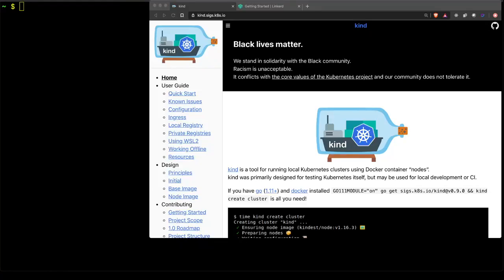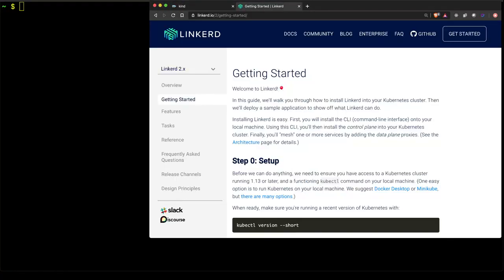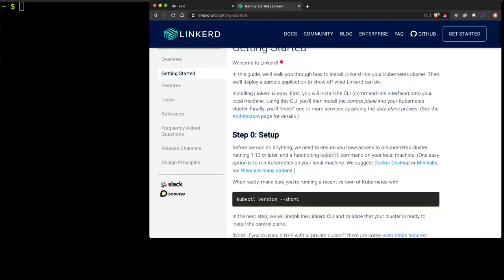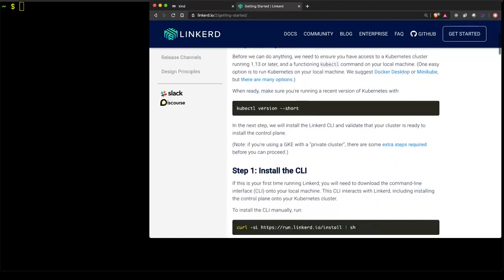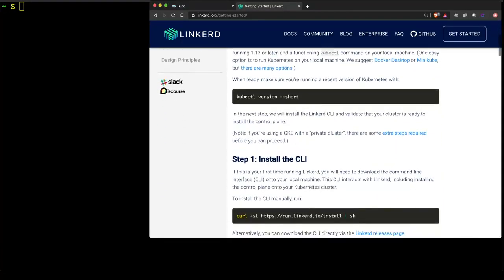The Linkerd Docs will guide you through the initial setup, as well as ensuring that your environment is ready to run the Linkerd Service Mesh. So, let's get started with that.